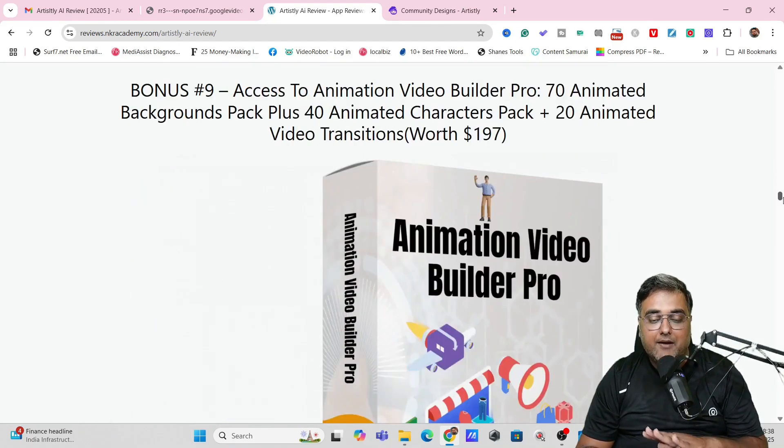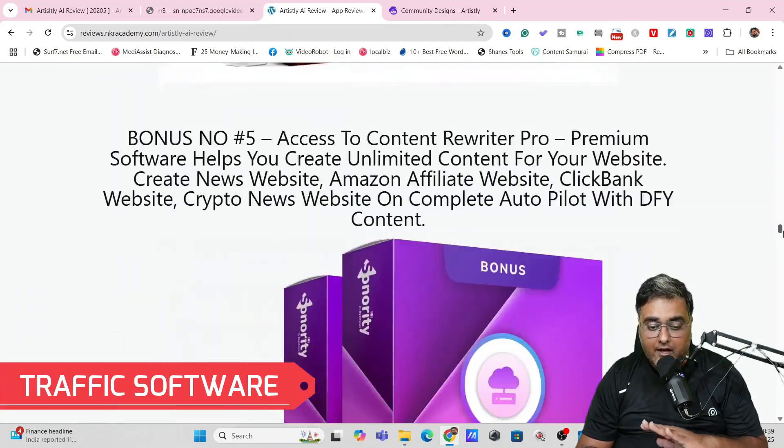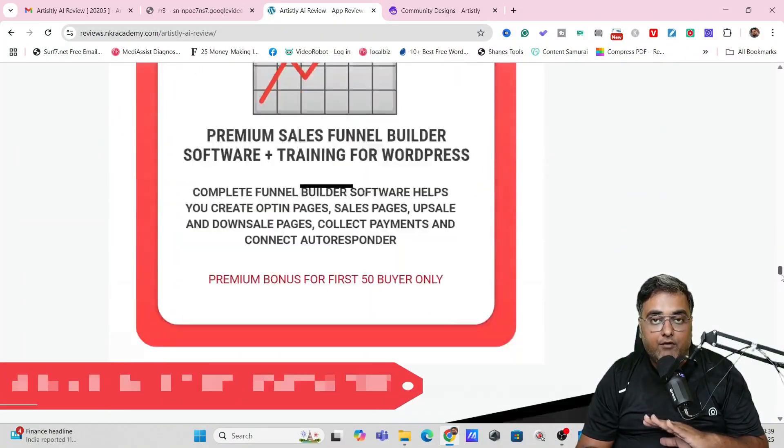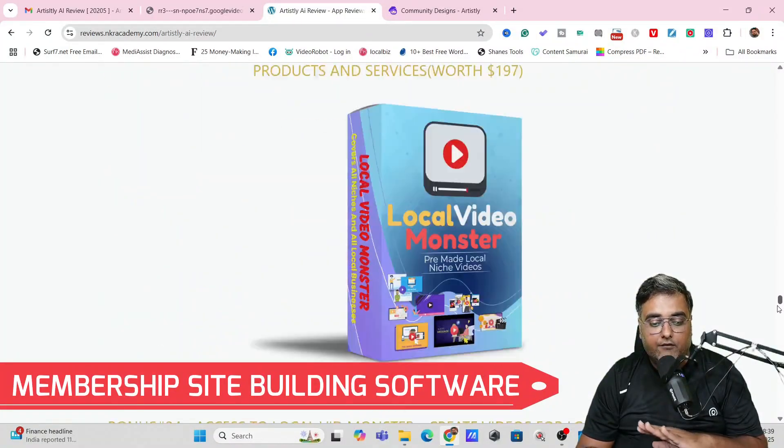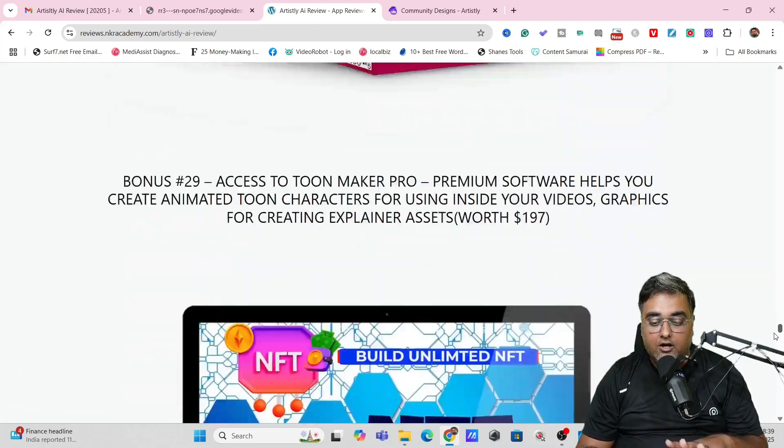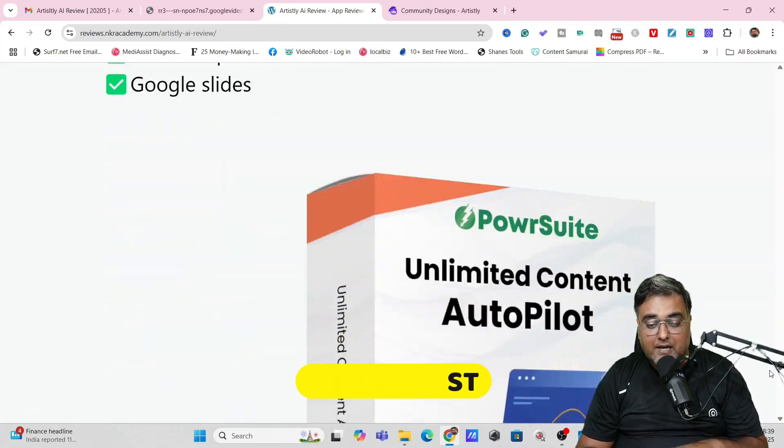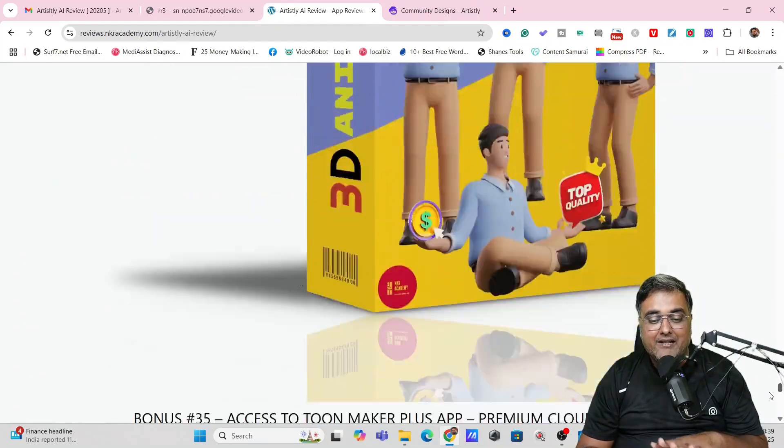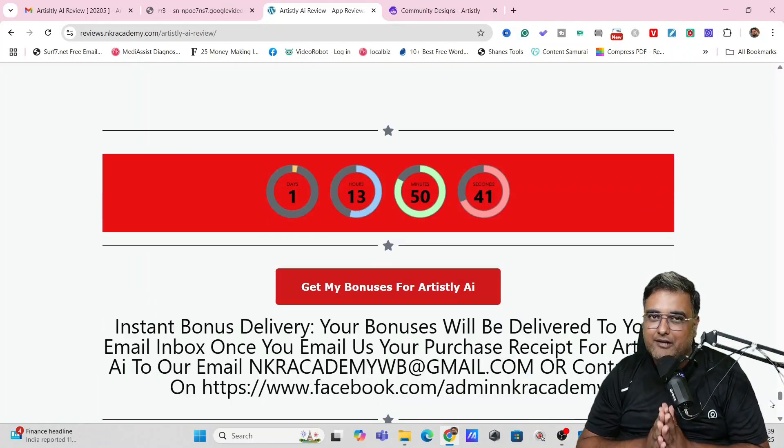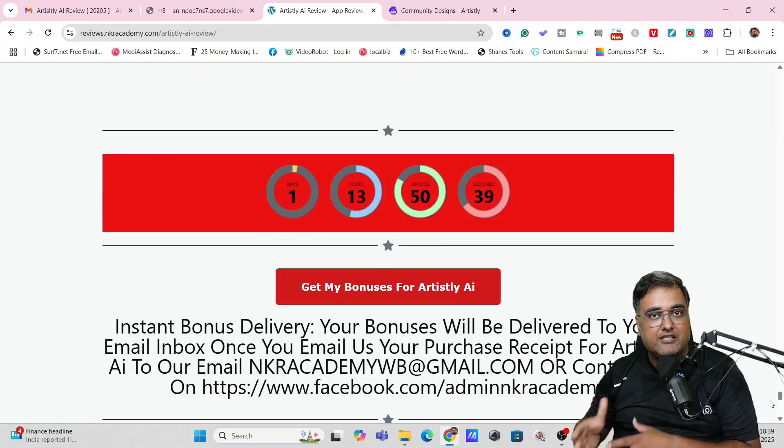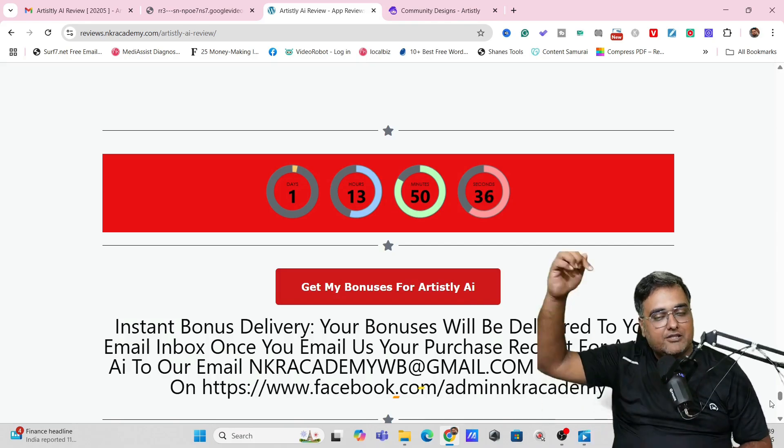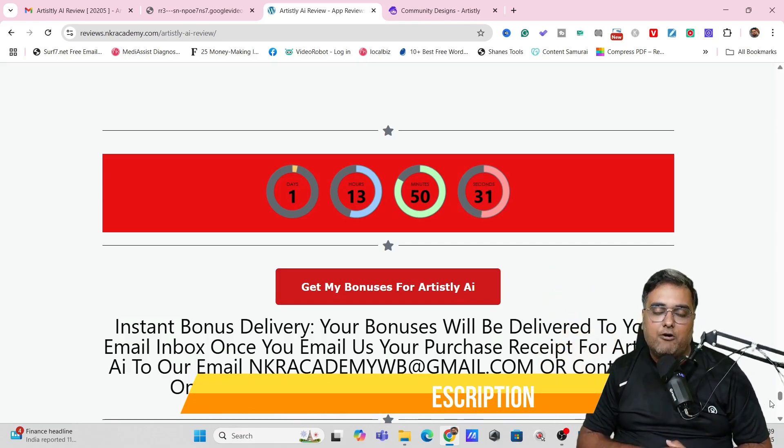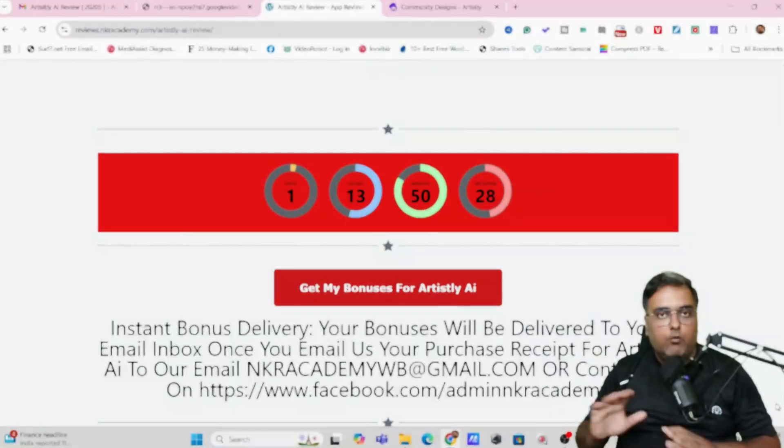I'm giving you software—graphic software, traffic software, video marketing software, image designing software, funnel building software, membership site building software, video making software and whatnot. All of these come absolutely free of cost if you do pick up Artisly AI. Now that being said, there are plenty of bonuses available so I can't really go through all of them here in this short Artisly AI review, but I do urge you to please go down to the description link of this video, click the link to my bonus page, and check out for yourself how premium my bonuses are.